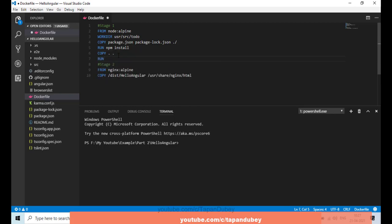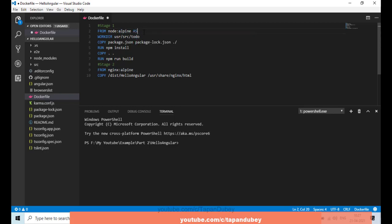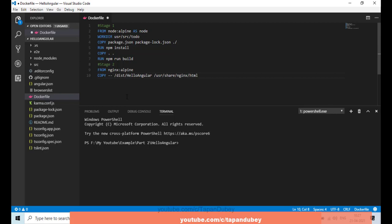Now I can build my Angular application because my packages are already installed. I'll run 'npm run build', which will create a dist folder, and under it we'll have the 'hello-angular' folder — the same one defined for Nginx. Now I need to define the relation between stage 1 and stage 2, so I'll give stage 1 the name 'node'.